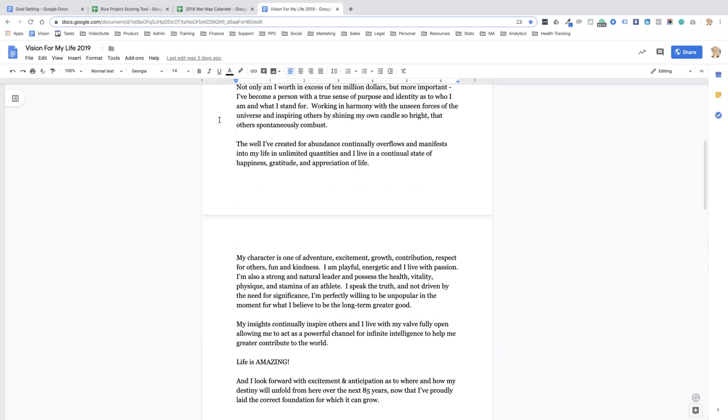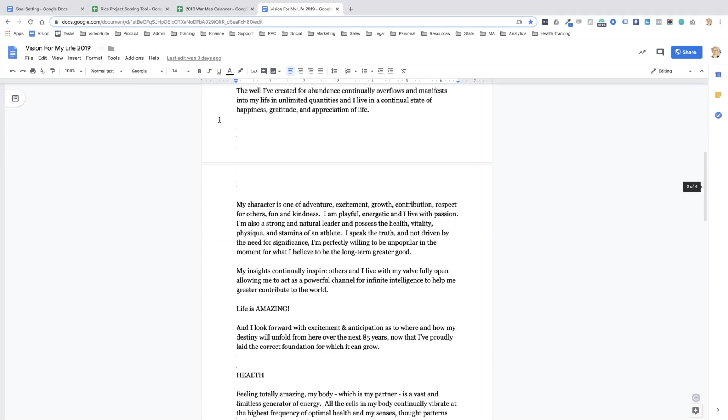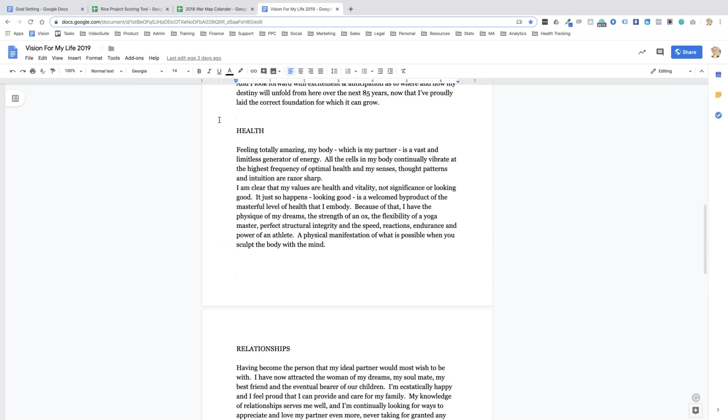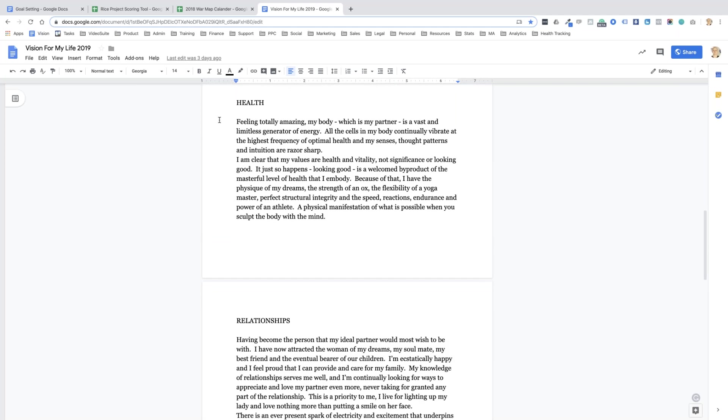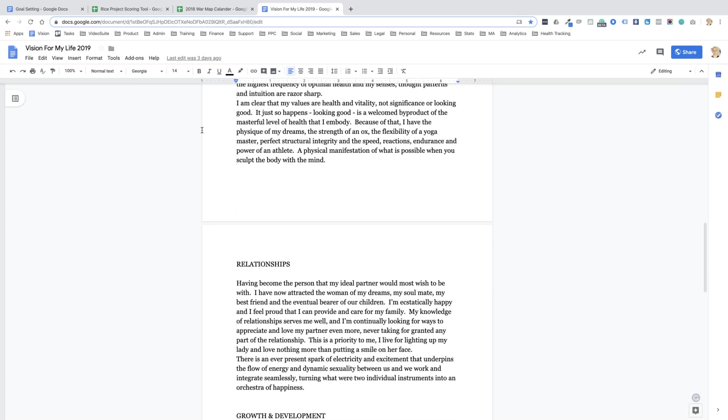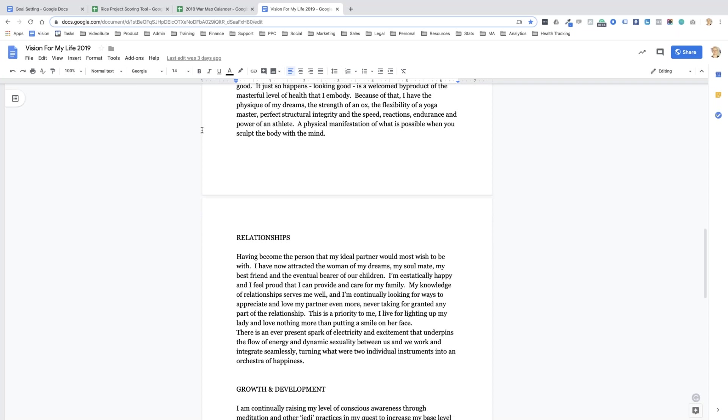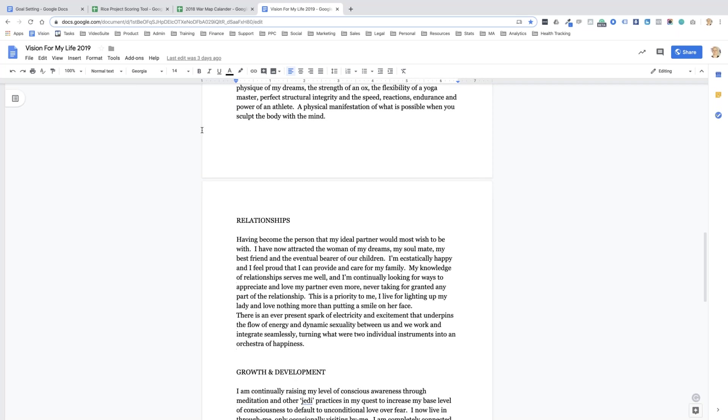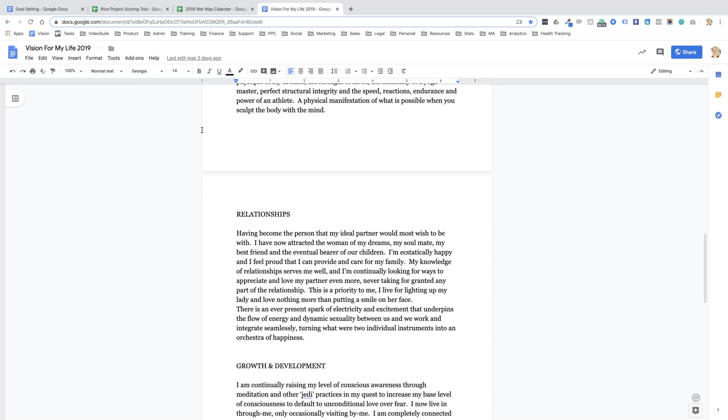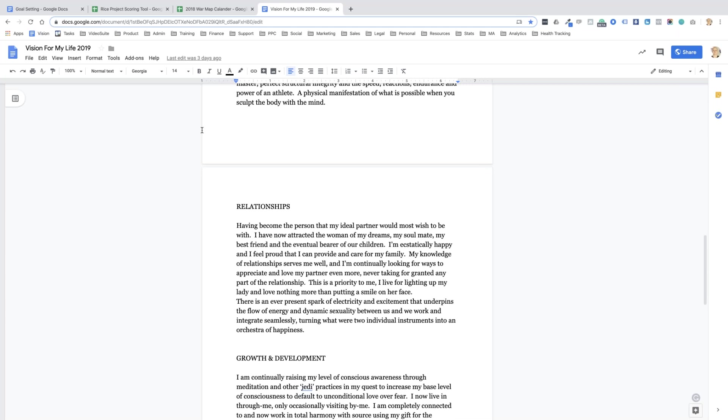Not only am I worth in excess of $10 million, but more important, I've become a person with a true sense of purpose and identity as to who I am and what I stand for. Working in harmony with the unseen forces of the universe and inspiring others by shining my own candle so bright that they spontaneously combust. Life is amazing.